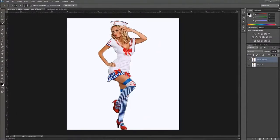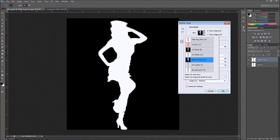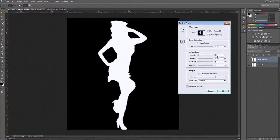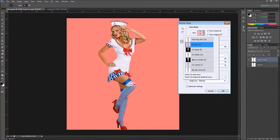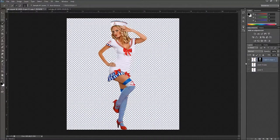Once we have our image cut out, go up to Refine Edge. You have different ways to view it — I'll view it on black and white. Click the Smart Radius tool and set the radius to about 0.7, then set Smooth to about 7. We don't have any wisps of hair, so we don't need the edge detection brush. Then go down to Output, check the box, set it to New Layer with Layer Mask, leave decontaminate colors at 50%, and click OK. It'll make a new layer with a layer mask.